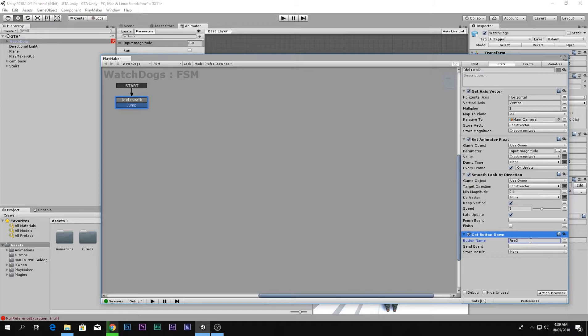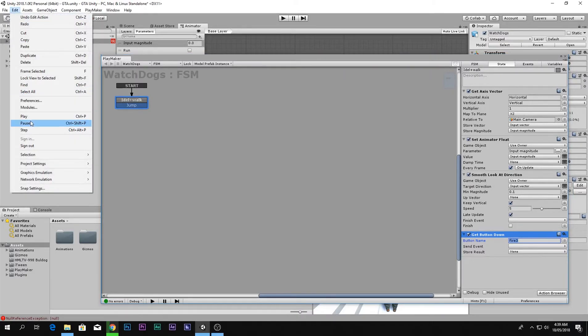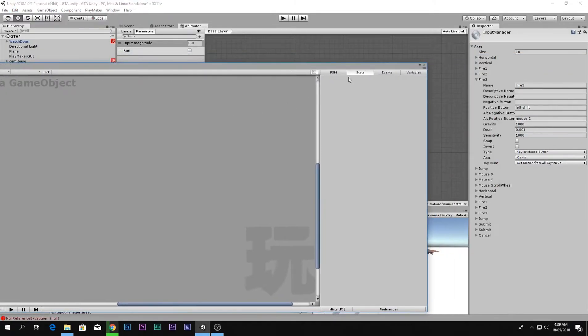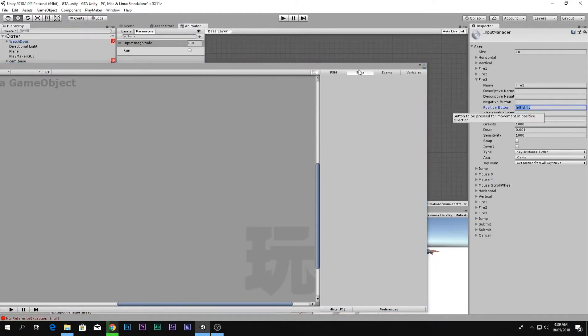I have changed the button name to fire 3 because fire 3 is left shift. If you don't know, go to Edit, Project Settings, Input and there is fire 3, which is left shift.